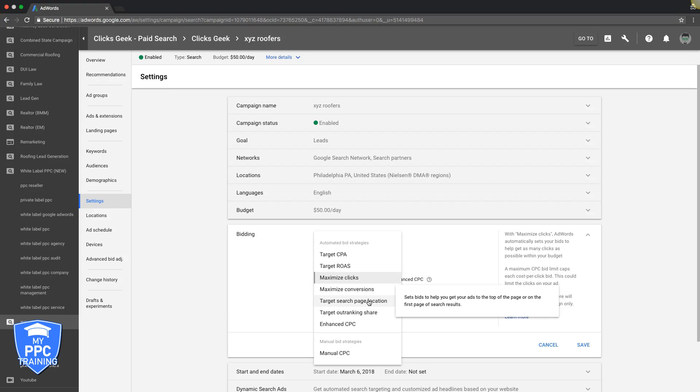Target Search Page Location sets bids to help you get your ads at the top of the page or on the first page of the search results. This is an auto bid where you can either choose to be at the top or anywhere on the first page, and you can set up a percentage to increase bid. You want to be in the top three spots, you would do this auto bid and increase by 15%. You're telling Google "I want to pay an extra 15%, I want to be at the top."